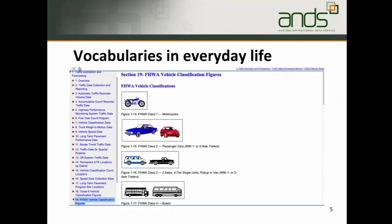Authorities deal in vocabularies. In the United States of America, the Federal Highway Administration has an extensive authoritative classification of vehicles. This includes text descriptions and images aimed at clearly conveying what is meant by terms describing a wide range of vehicles. Vocabularies are a natural output of such authorities.